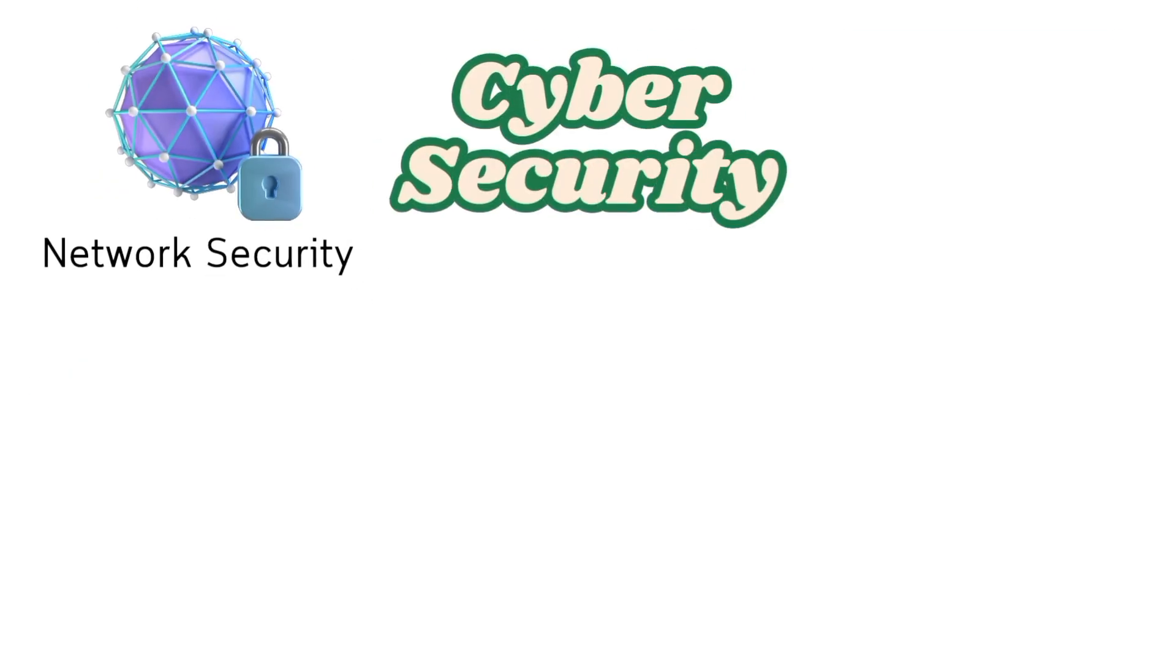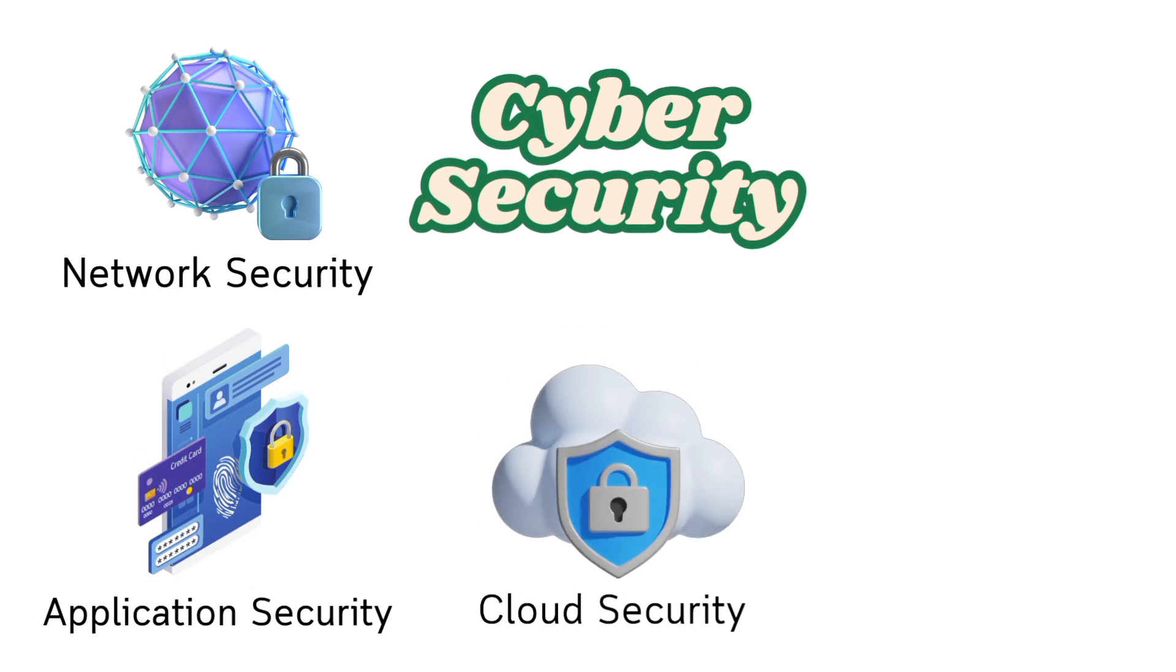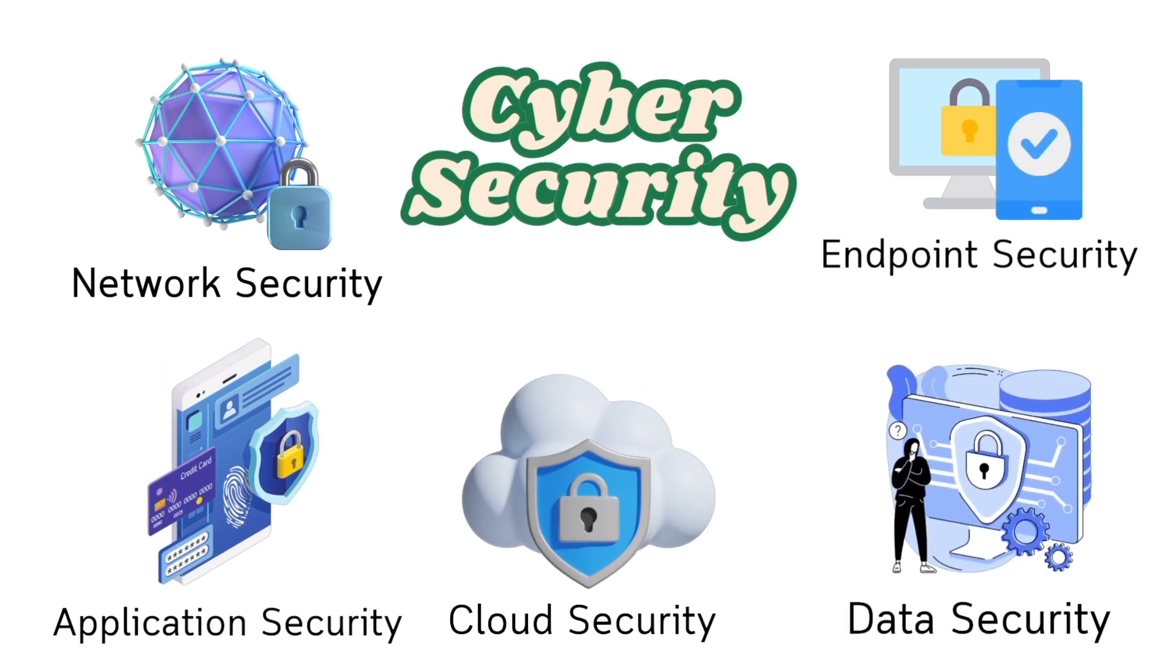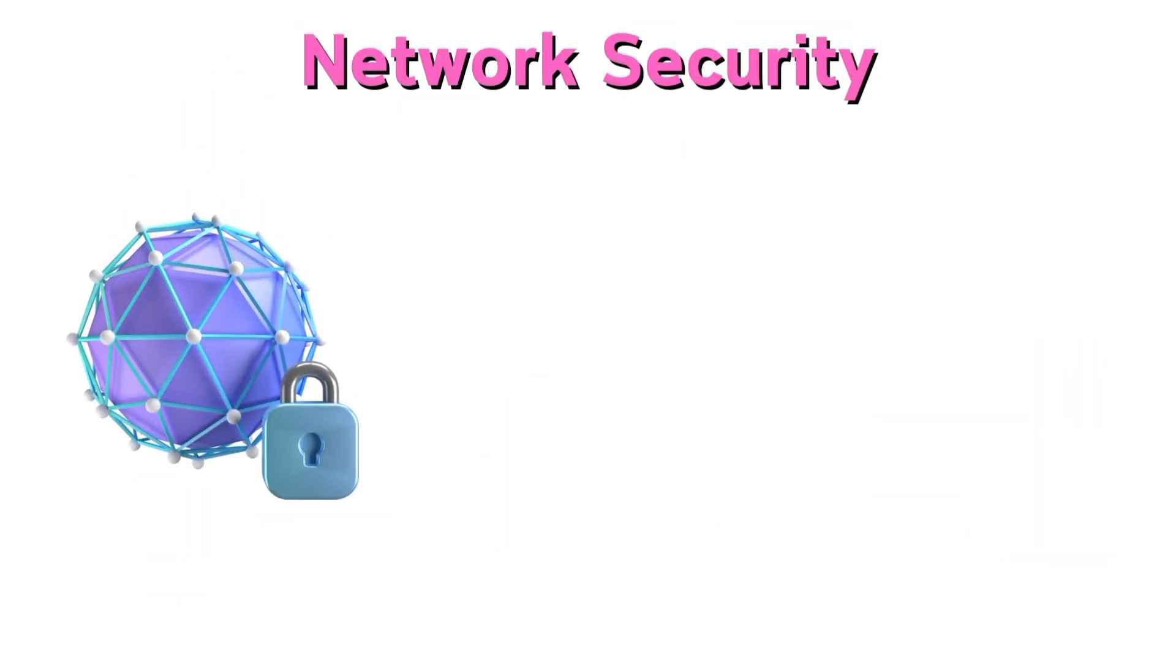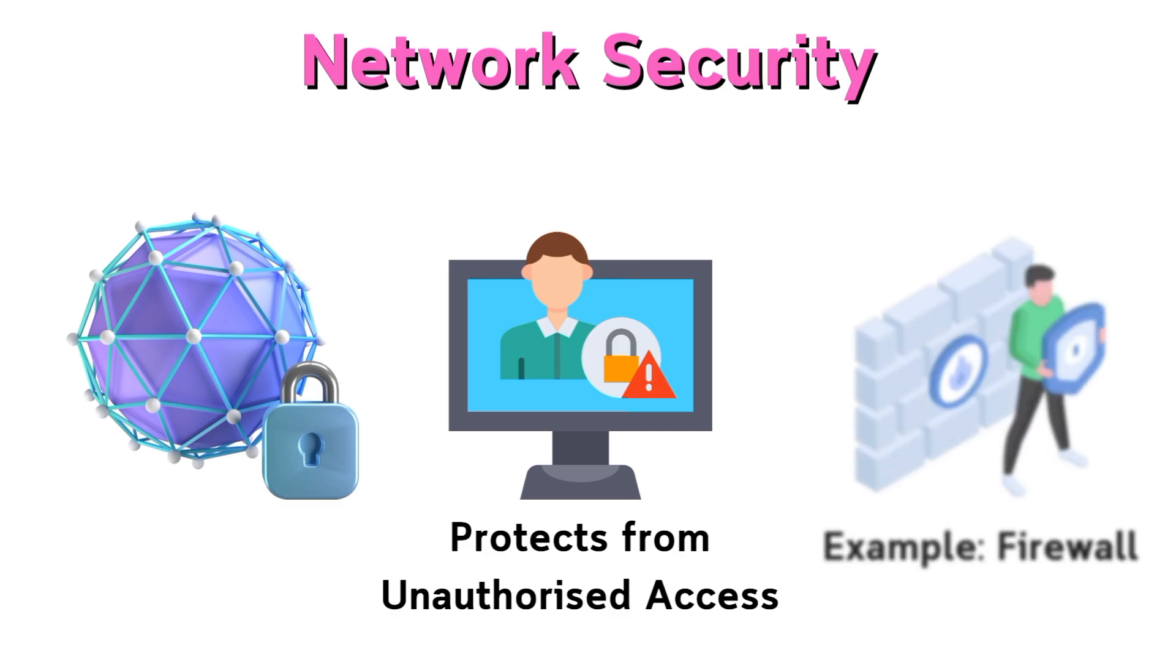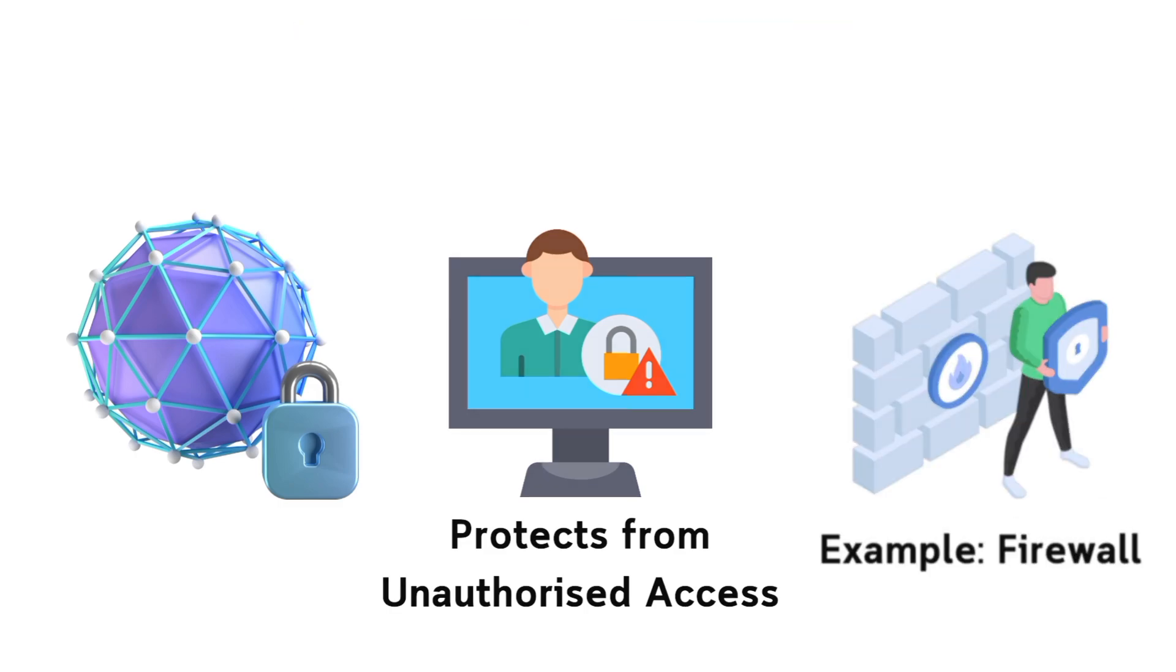Types of cybersecurity: network security, application security, cloud security, data security, and endpoint security. Network security protects networks from unauthorized access. Example: firewalls.